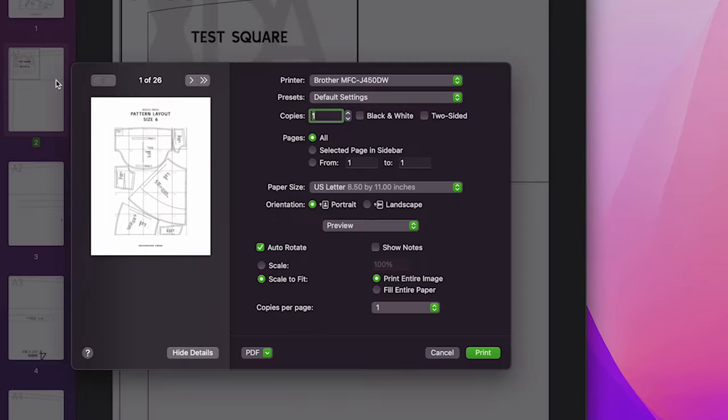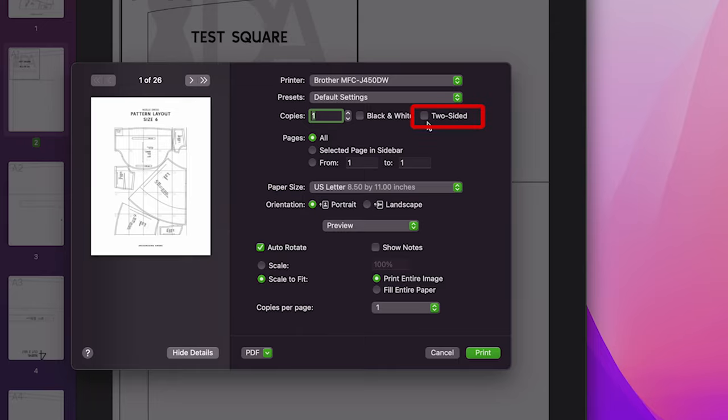Open up your printer settings. Check that you have the correct paper size and make sure to uncheck the two-sided box.